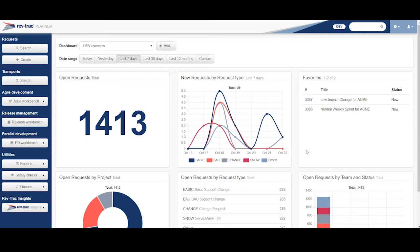As you hopefully know from seeing RevTrack in other videos, RevTrack itself is an end-to-end change management solution for your SAP environments.